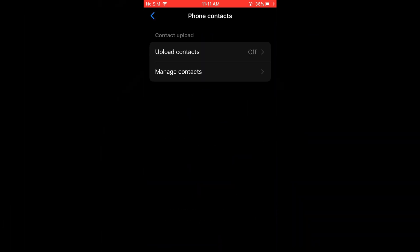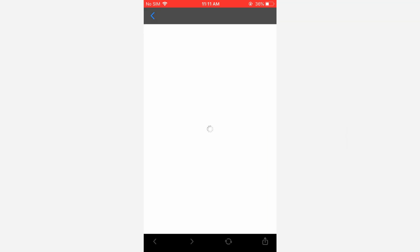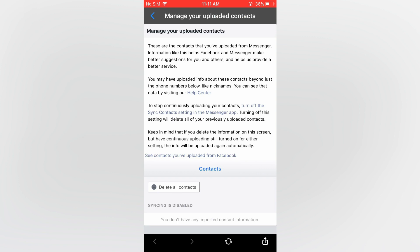So turn it off, then you are going to tap on manage contacts below it, and after selecting manage contacts you are going to give it a few seconds to load up then you are going to tap on delete all contacts.